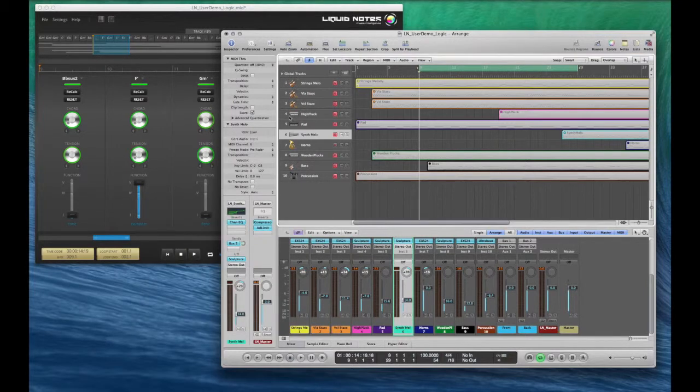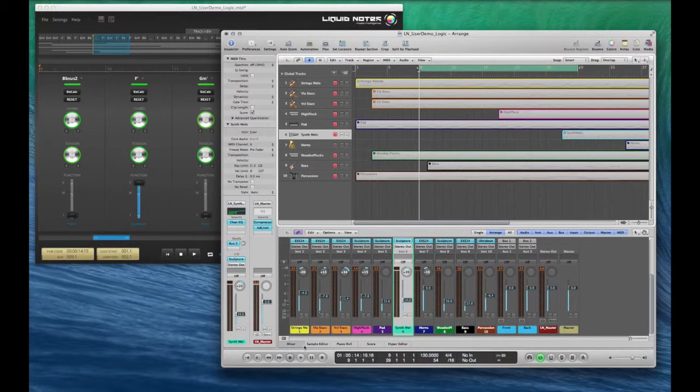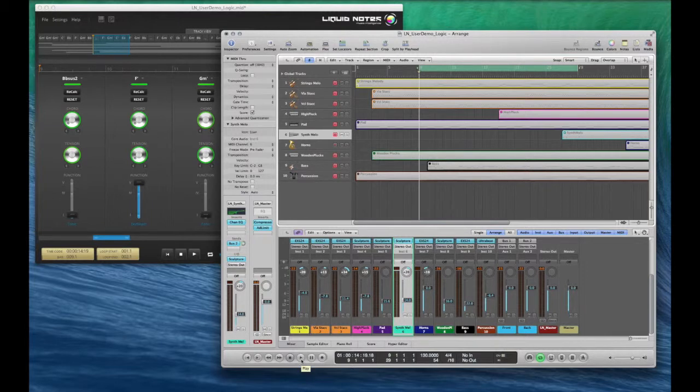So playback between Liquid Notes and Logic is now in perfect sync. Thanks for watching.